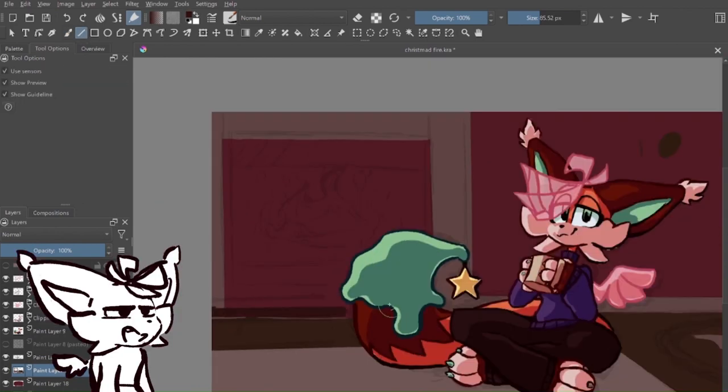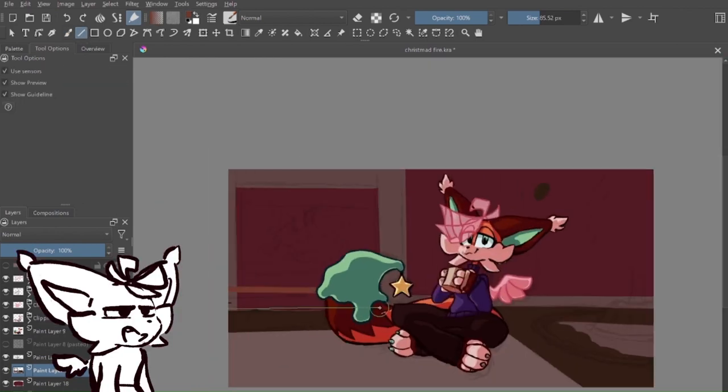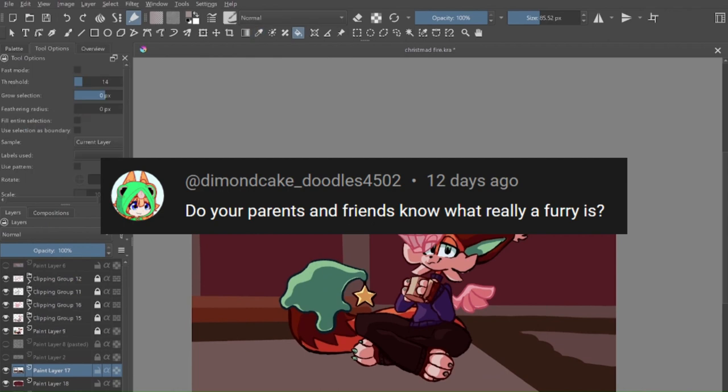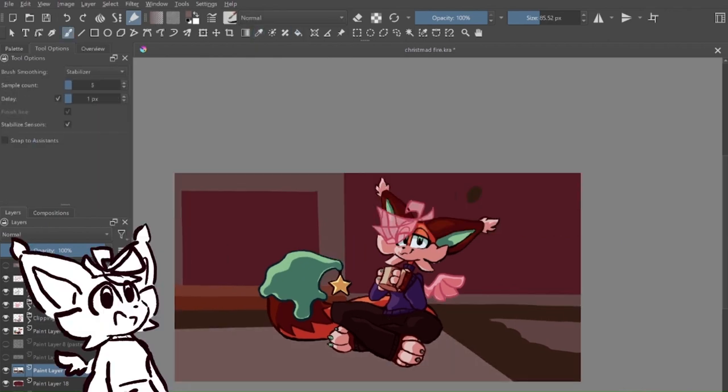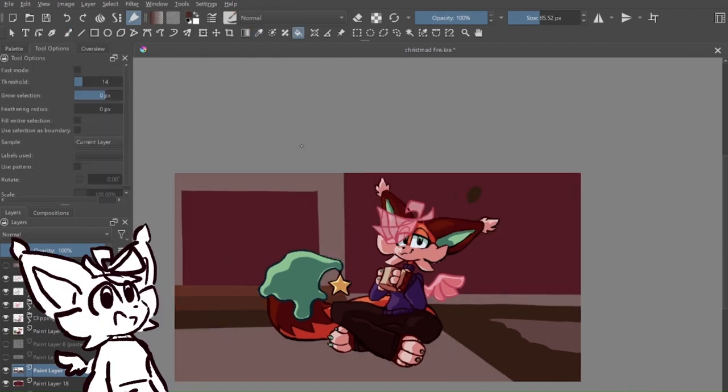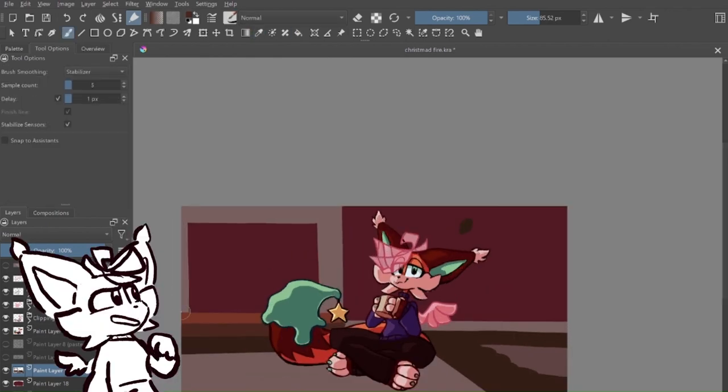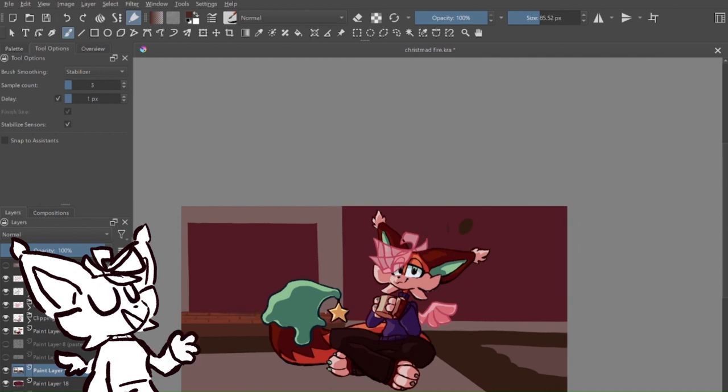When are you going to do an age reveal? All you need to know is I'm a minor. Do your parents and friends know really what a furry is? Yeah. I mean, they didn't originally, and were kind of confused by it, but yeah, they're pretty chill with it now.